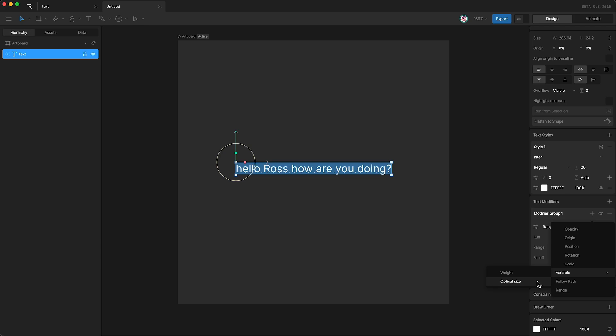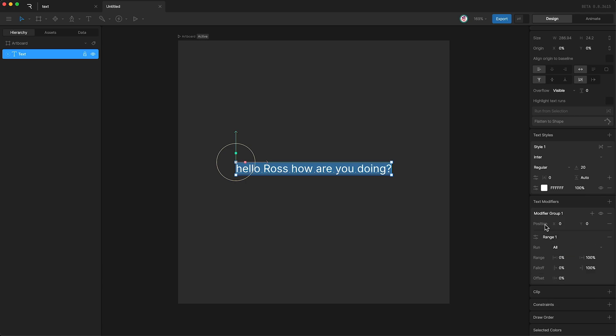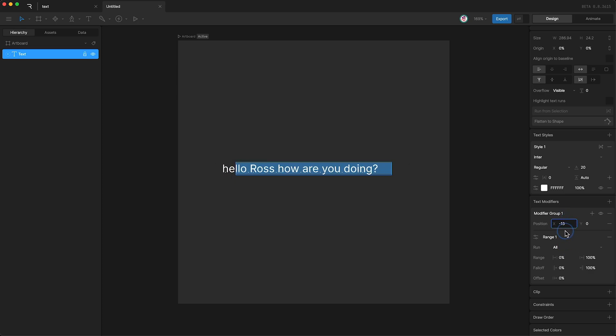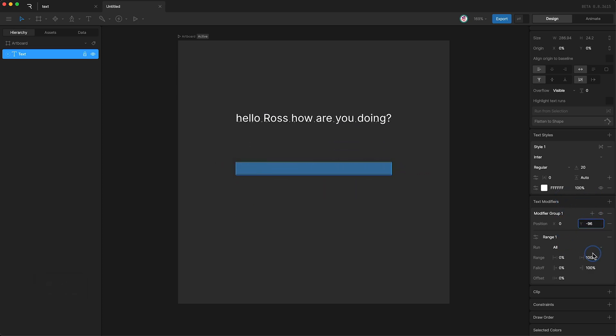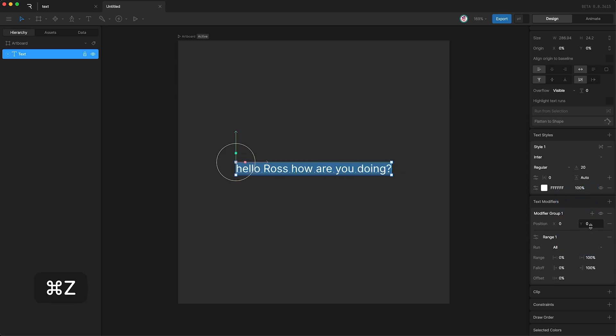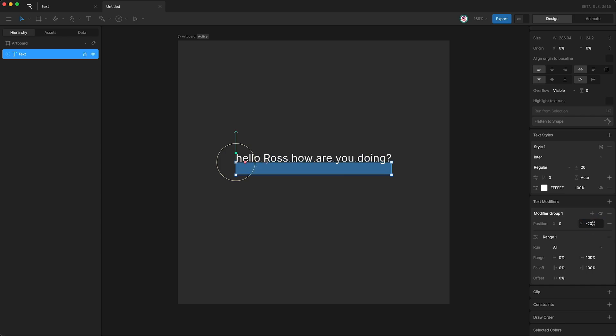For this tutorial, I'm just going to select position, and you can see that up here. We can affect the x position and the y position. I'm just going to set the y position to be minus 20, and I'll rename this modifier group to be position modify.